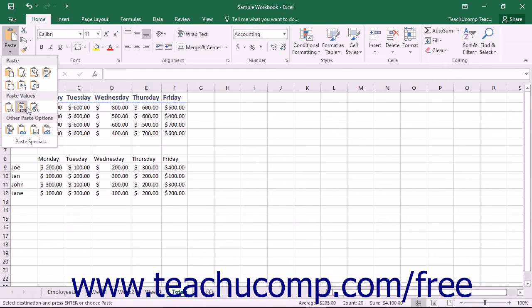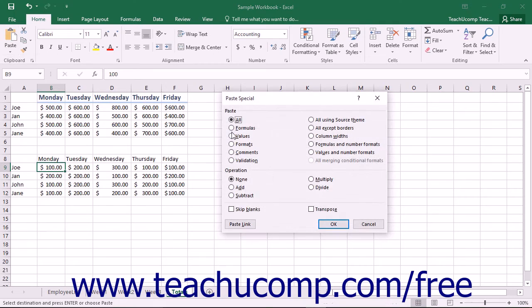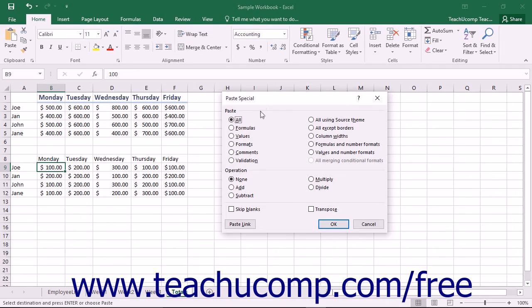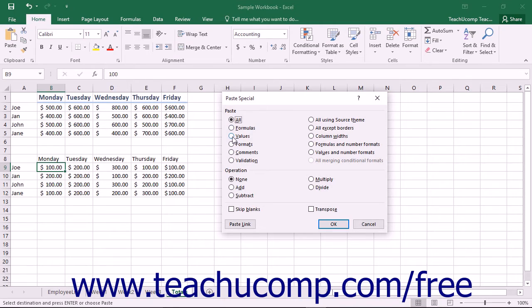You can also just click the Paste Special command at the bottom of the drop-down menu to launch the Paste Special dialog box. In the Paste Special dialog box, you select the option button that represents what aspect of the copied element you wish to paste in the Paste section at the top of the dialog box.